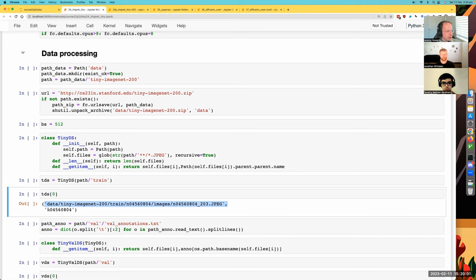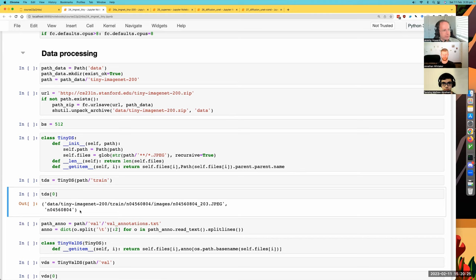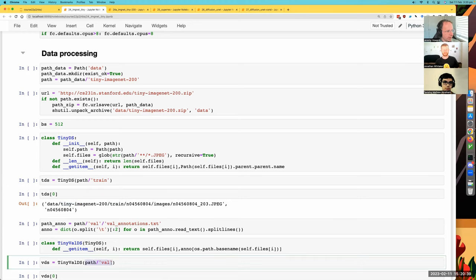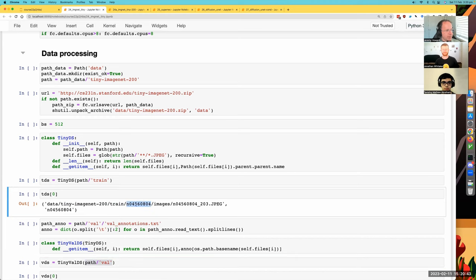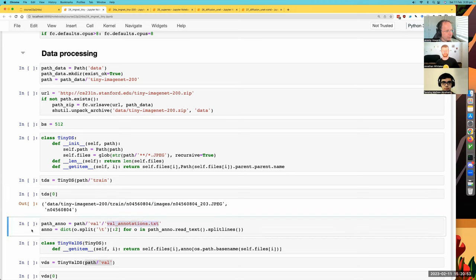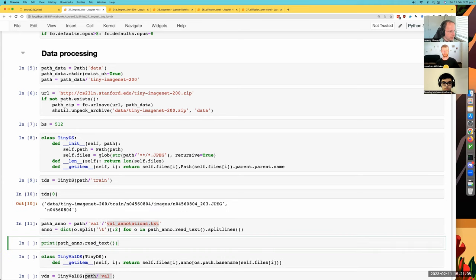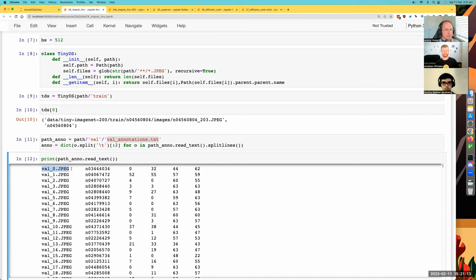There's a dataset that returns two strings when you index into it — a tuple of two strings. The first is the path of the image file, and the second is the name of the category it's in. These weird names are called WordNet categories — they're like codes that indicate concepts in English. One of the reasons I used this dataset is because it's going to force us to do some more data processing, which is good practice. Weirdly, in the validation set, the files are not in subdirectories organized by label. Instead there is a separate file called val_annotations.txt which says for each filename what category it is.